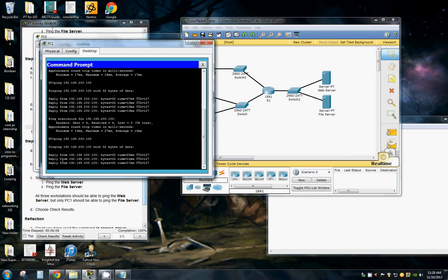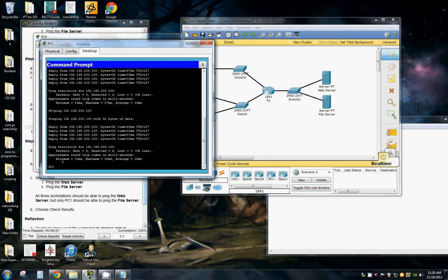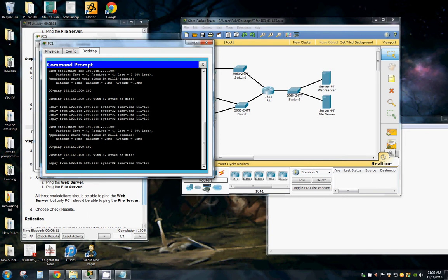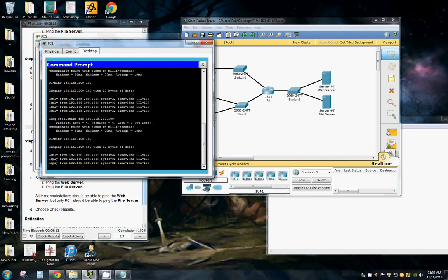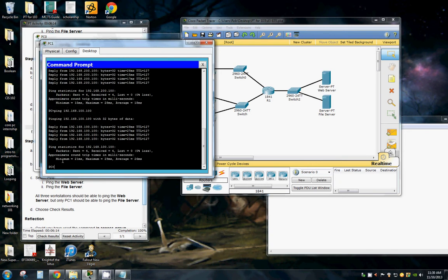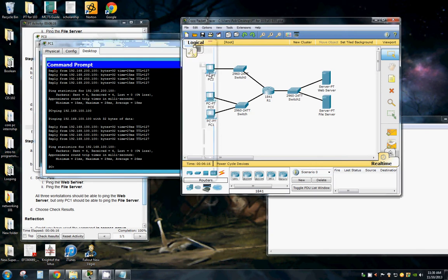We have connectivity to the web server. And connectivity to the file server. And that one.